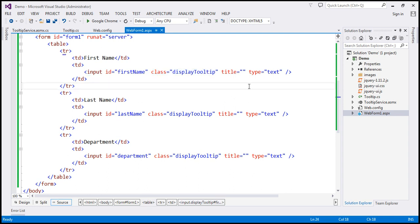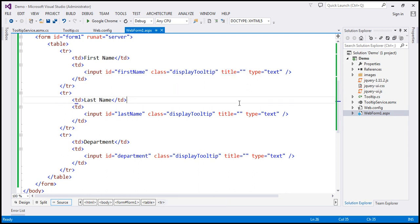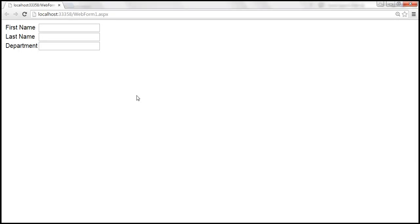Another important thing: we need the title attribute set, otherwise the tooltip widget will not work. The title attribute is present but initialized to an empty string. When we view the page in the browser, this is how it looks. When we hover the mouse over the text boxes, we want the tooltip to be retrieved from the database and displayed.